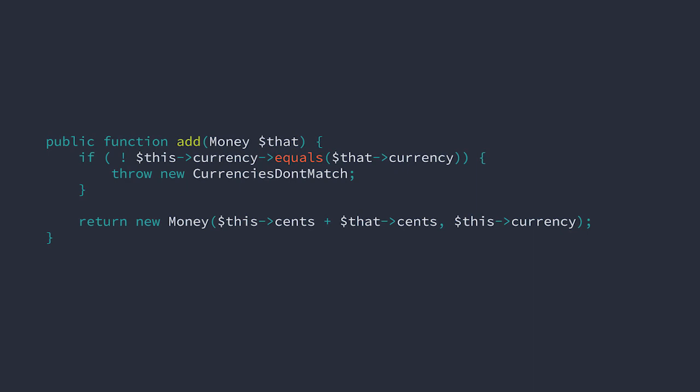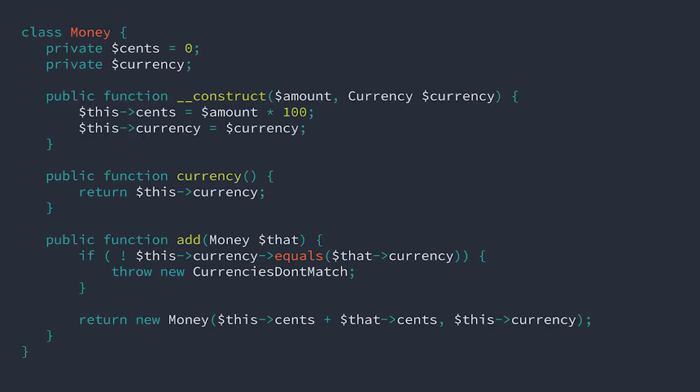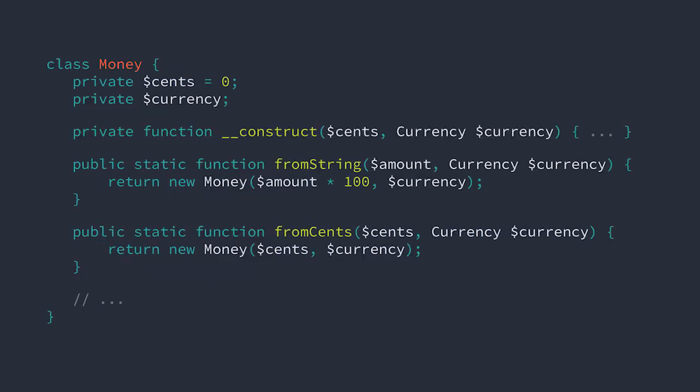Let's make a few more improvements. Currently, we're relying on strings to instantiate new instances. Let's make this concept explicit. First, we make the constructor private. In this way, the constructor can be called from inside the class but cannot be called from outside. We can't now new up an instance of the money object.